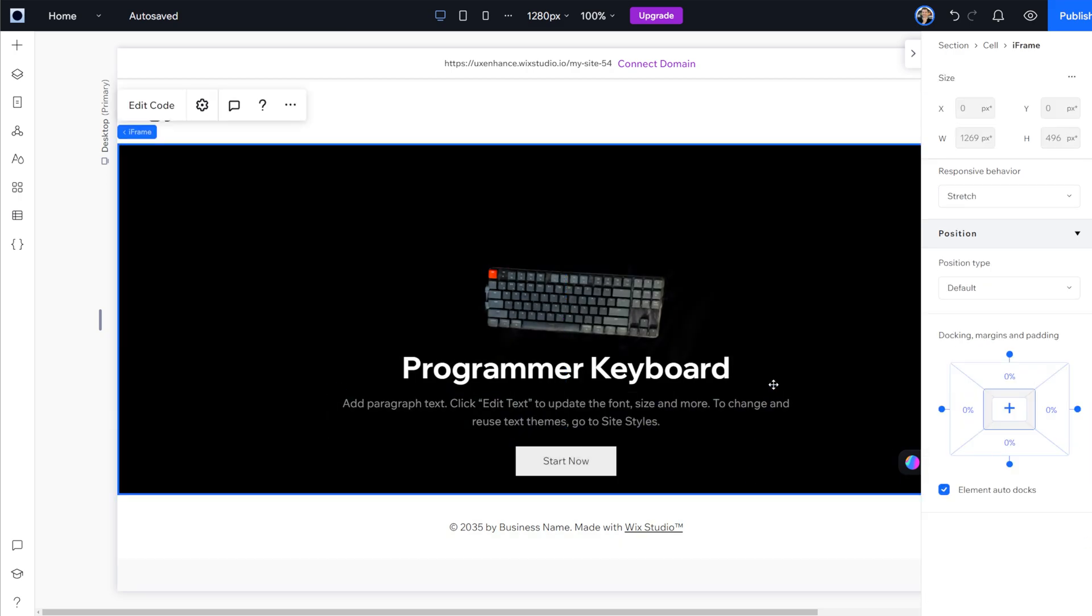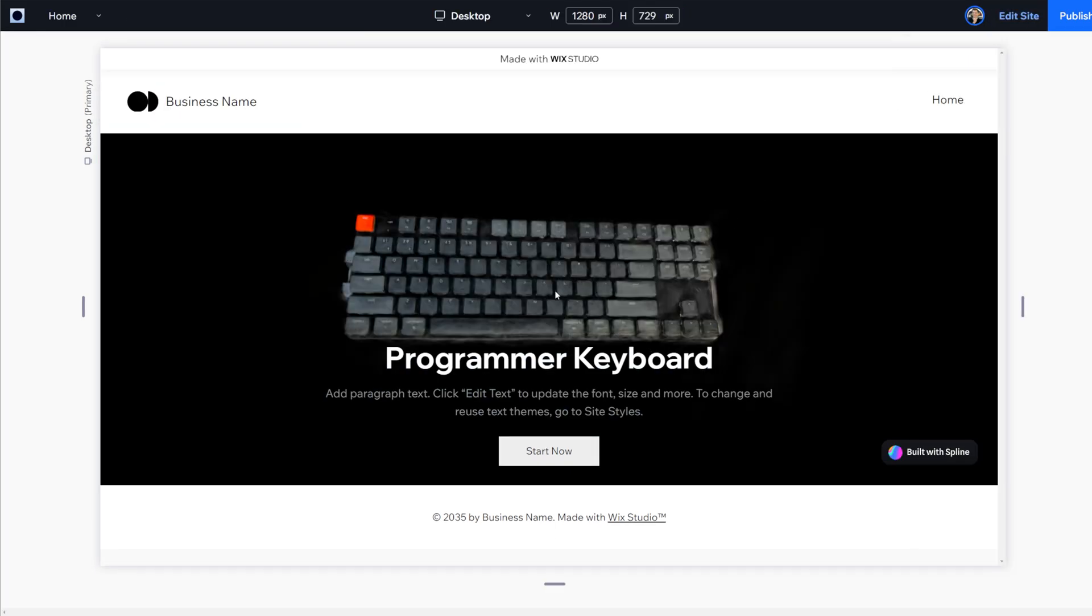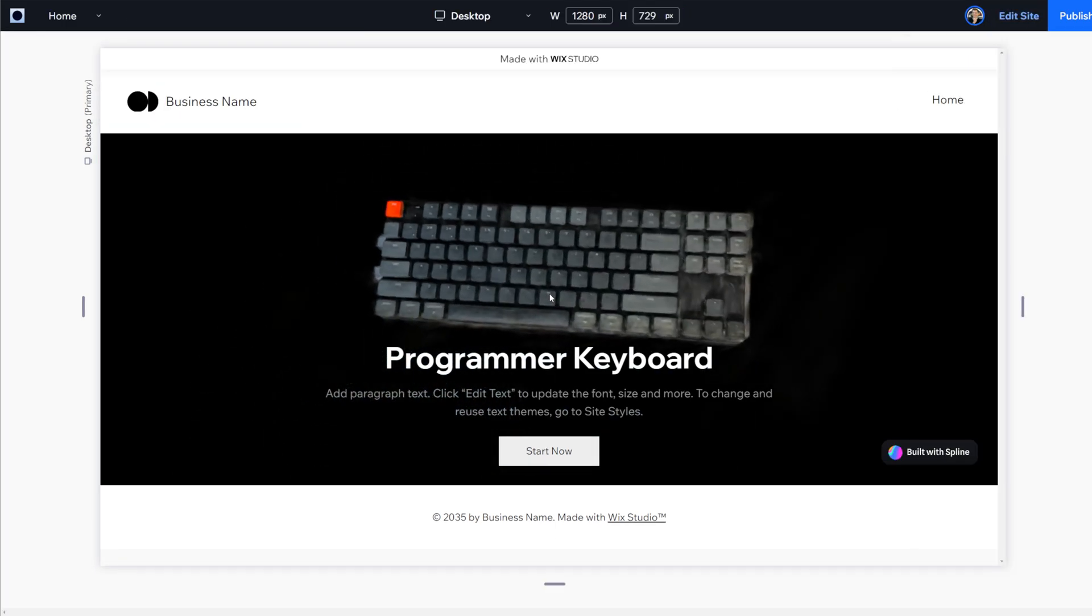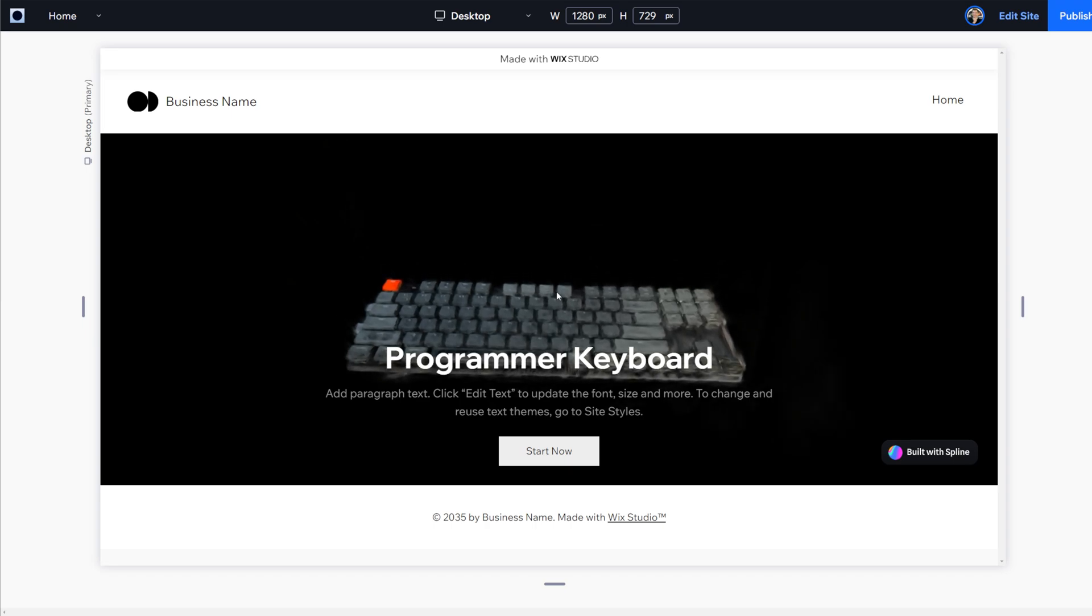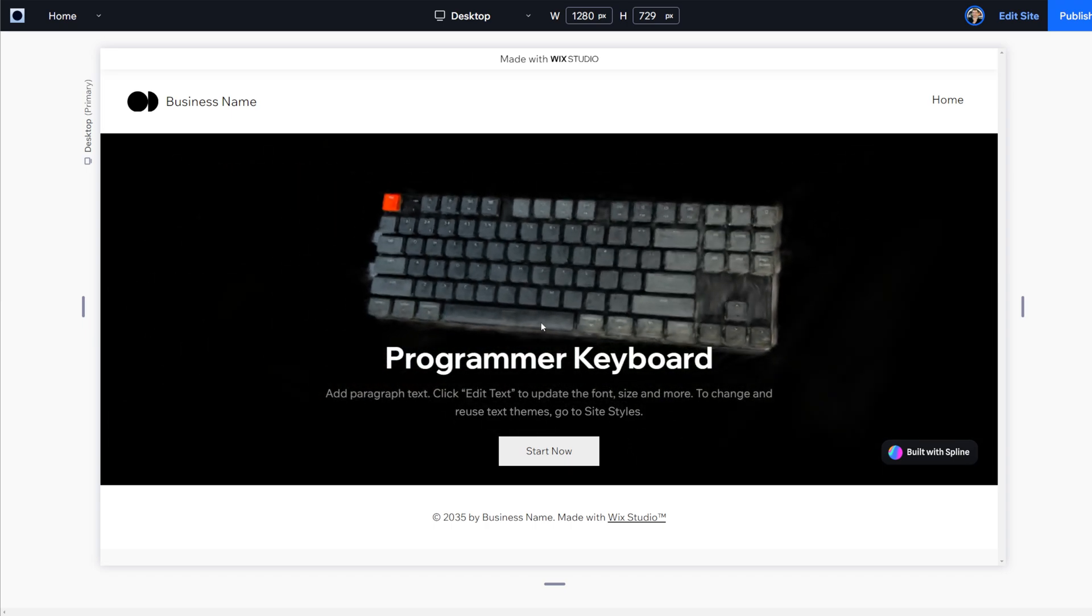And that's it. Now I can preview this entire page, and now the user can actually interact with the keyboard in the background, zooming in, zooming out, rotating it, and much more.